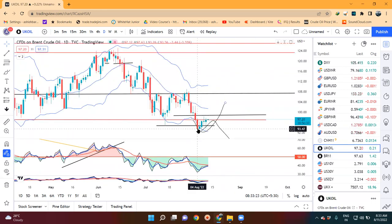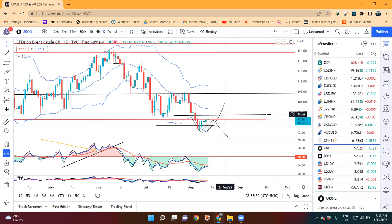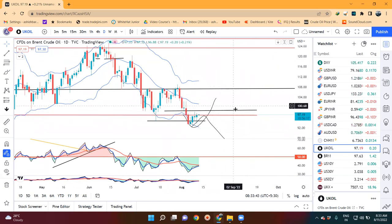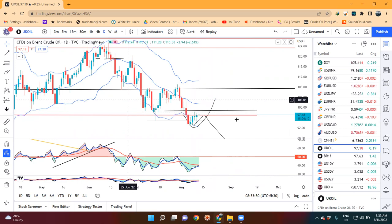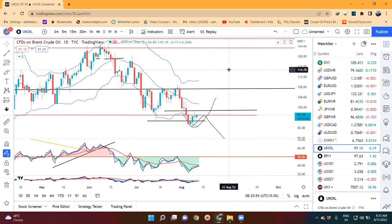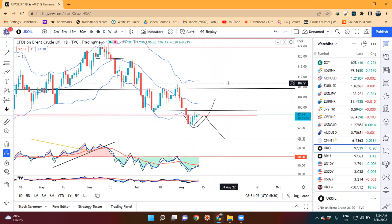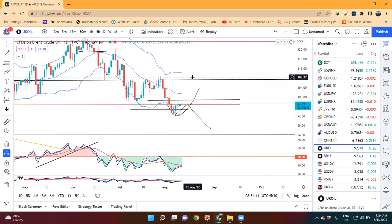Crude oil dekhenge - yeh aapka lower level pe sustain kar nahi paaya, aapka 92.82 low mark, ke phir dobarah yeh crawl karke upar jane ki koshish kar raha hai. That means hamaara jo immediate resistance zone hai that is 97.25 and 98.75 ke aas paas - yahan pe ek resistance zone hai. Yeh yahan pe resistance lekar dubara niche aata hai, ya resistance ke aas paas thoda sa time pass karta hai and upar jata hai, ya directly upar jata hai - these are the three probabilities hum yahan pe expect kar sakte hain. Uske liye yahan pe price rejections ko closely monitor karna parega.